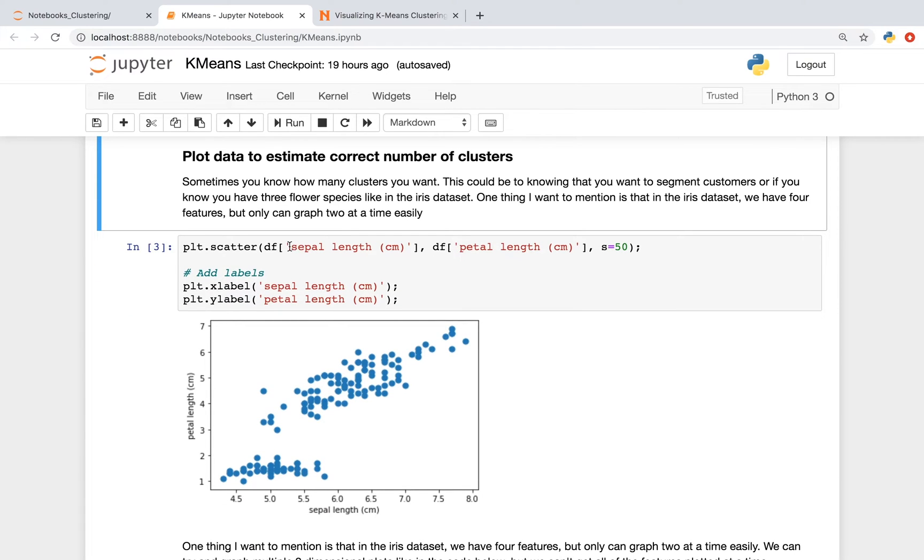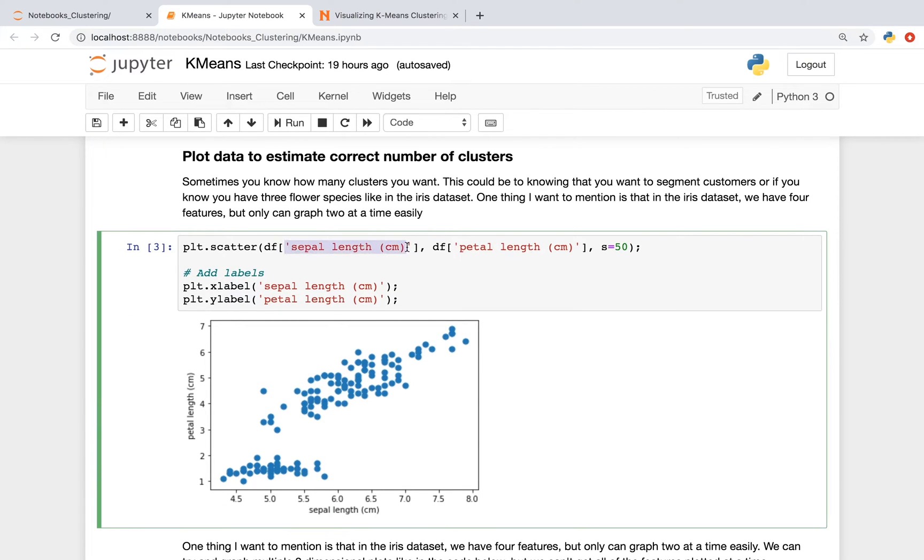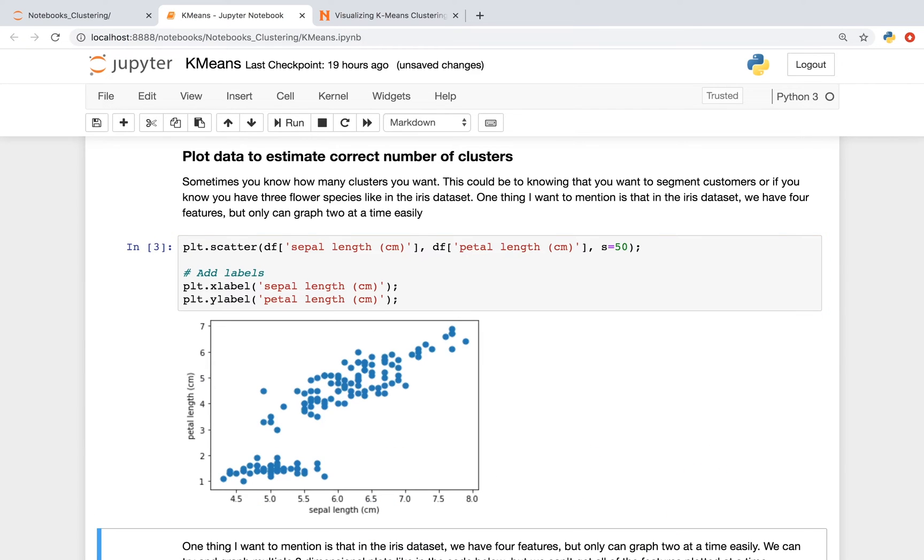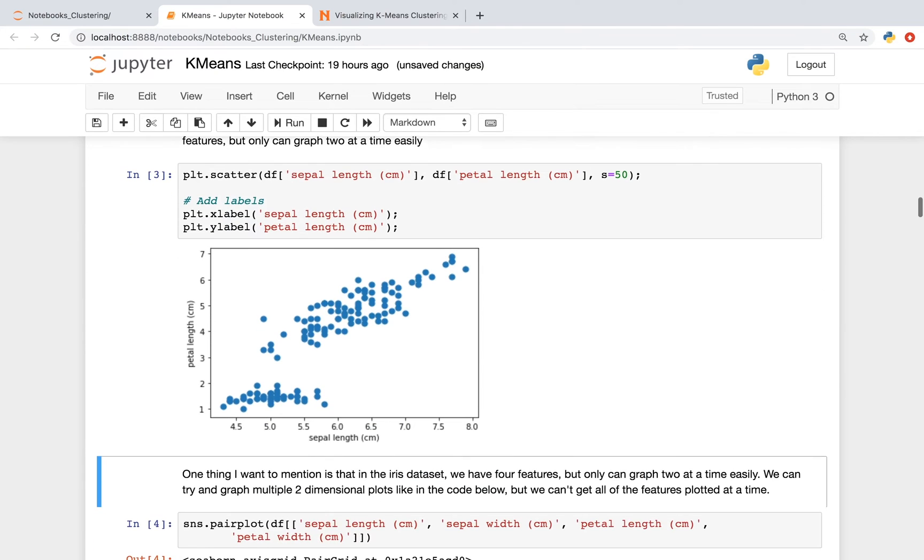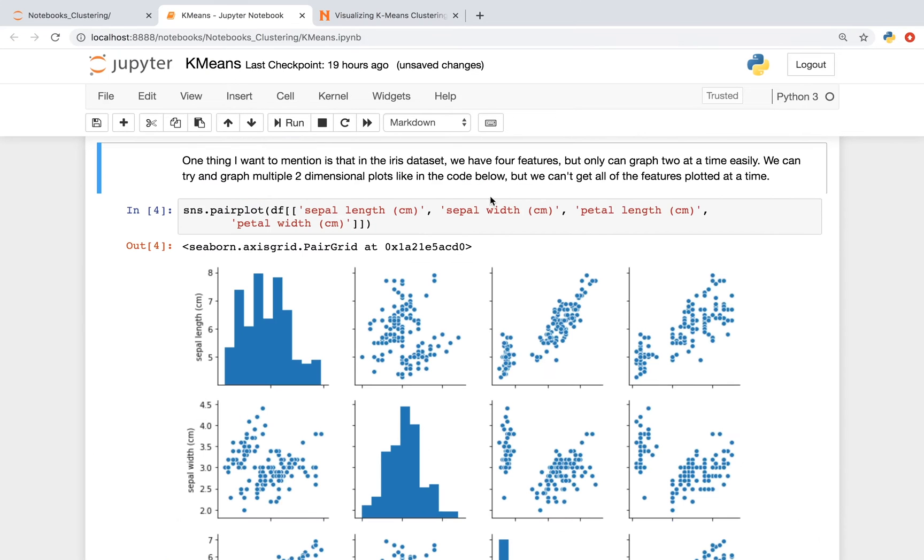I'm plotting two features. In this case, the sepal length and the petal length. And I'm doing this so I can get a rough estimate of how many clusters I want to specify for k-means later on. One thing I want to mention is that in this iris dataset, we have four features. But we're only graphing information from two of the features right now.